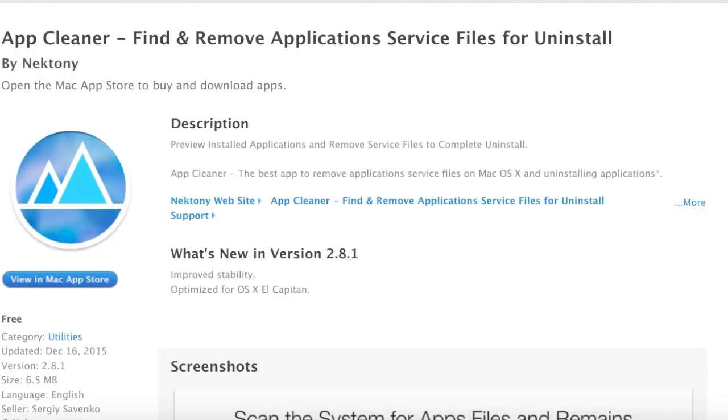The next app is called AppCleaner. I know a lot of people would question why get this app when you can simply uninstall an app as a simple task on the Mac.